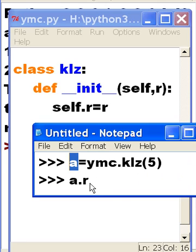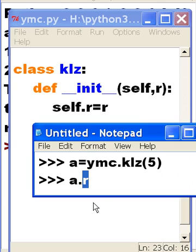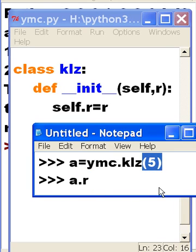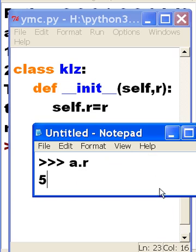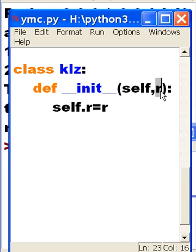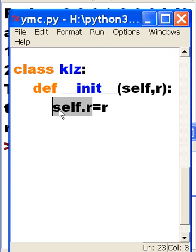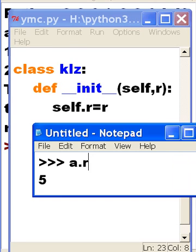It will have, a will have an r property. So, if you key in a.r, you're going to get a 5. It took that 5 that it caught and put it into here, which gets put into here. And that's associated with the instantiated object.